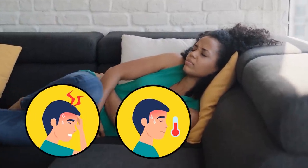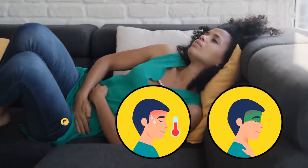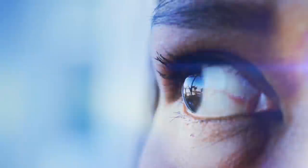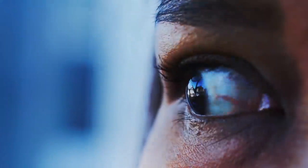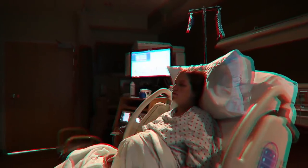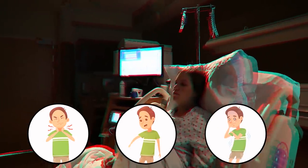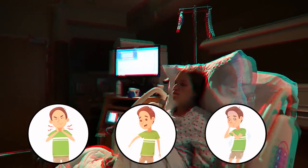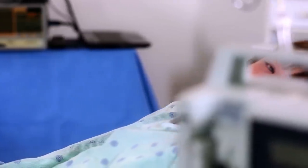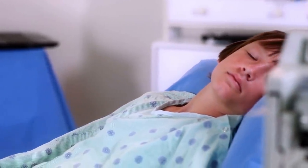Primary symptoms such as severe headache, fever, nausea, and vomiting typically set in between one and nine days after becoming infected. In just a matter of hours, patients can become incoherent or fall unconscious. Stage 2 effects like stiff neck, seizures, hallucinations, coma, and an altered mental state follow. Most sufferers pass away within 18 days of contracting the parasite.